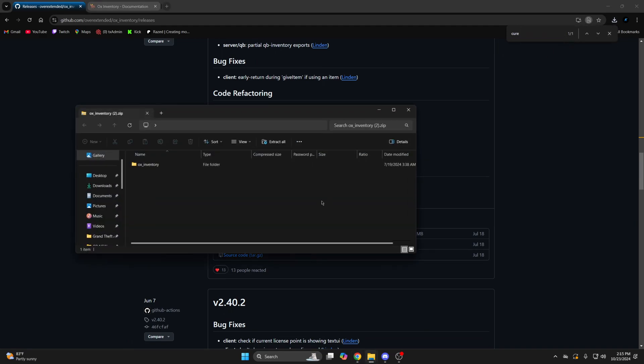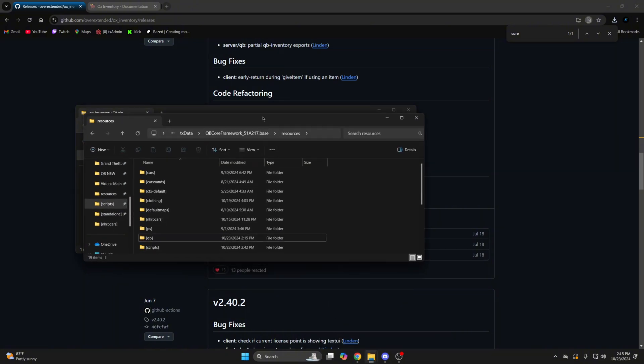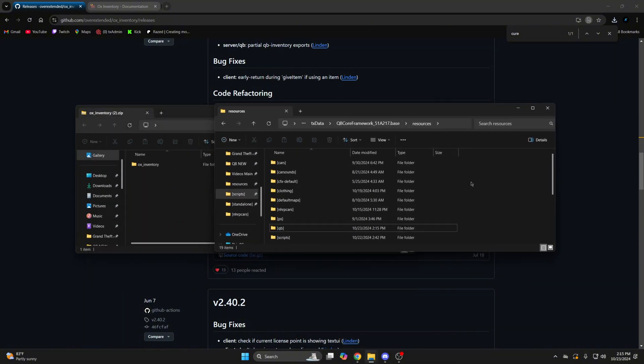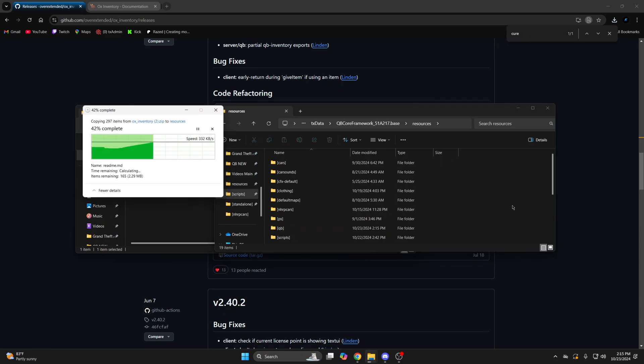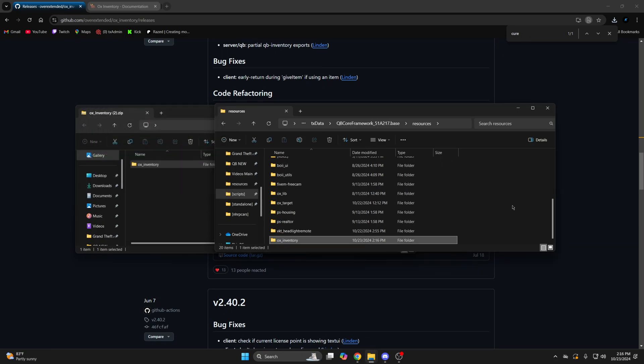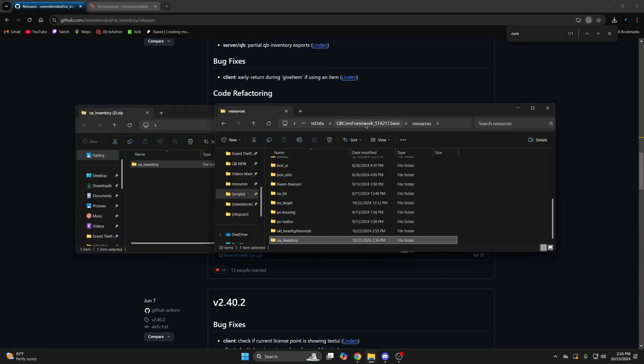Once it's done, open it up and open your resources again and add it in. Then go to your server config and insure it.